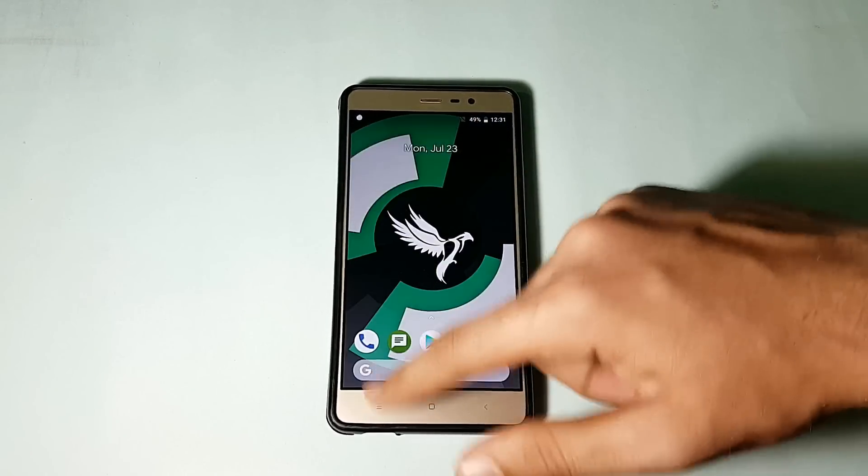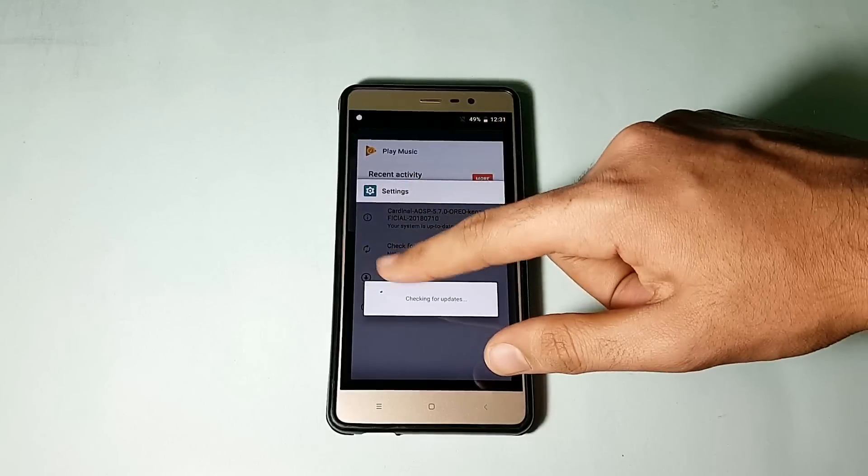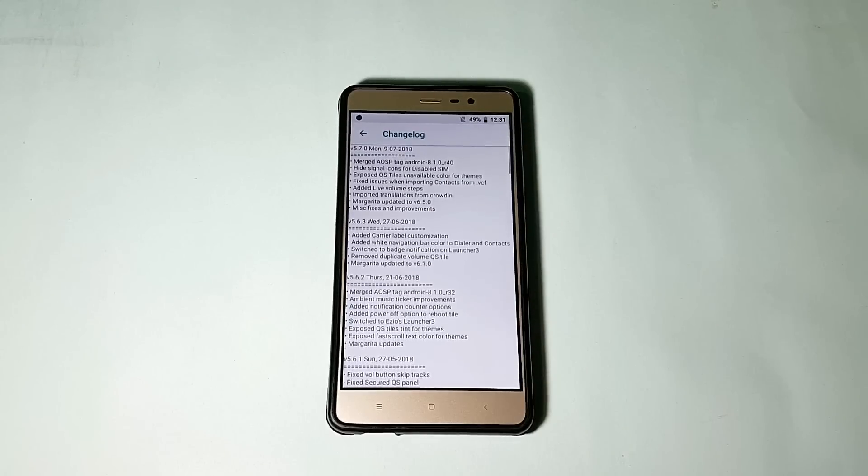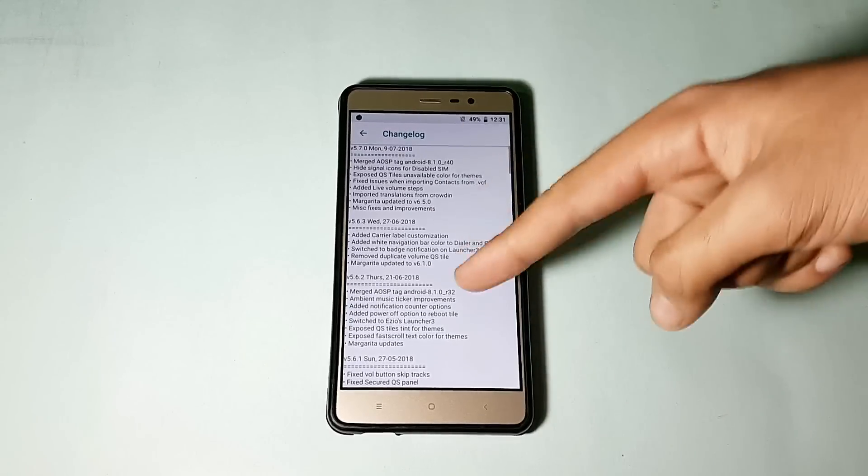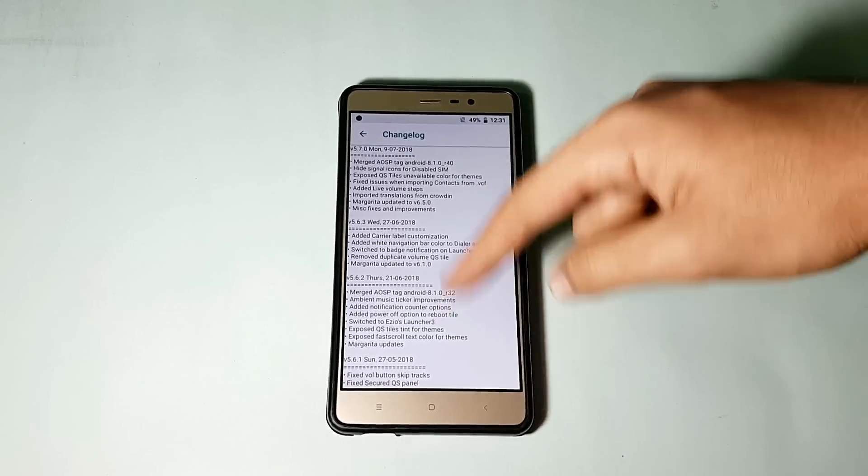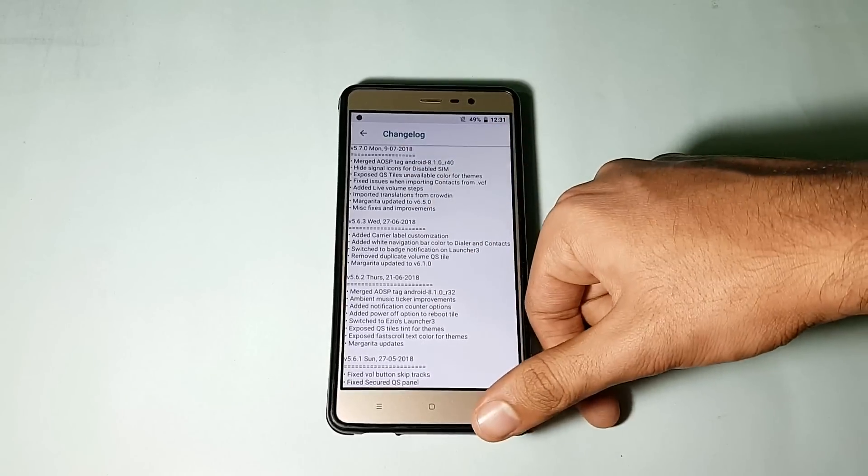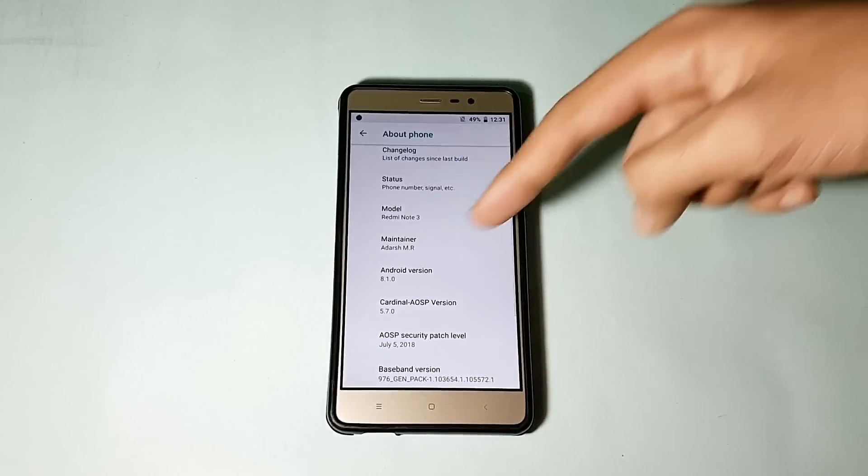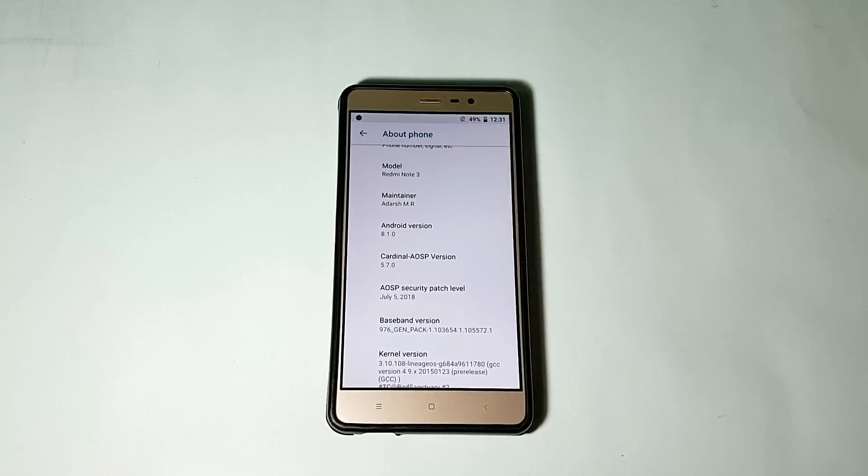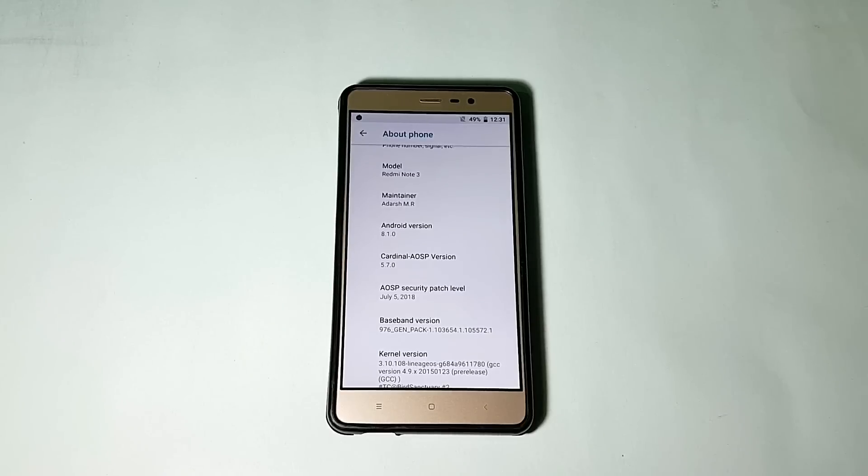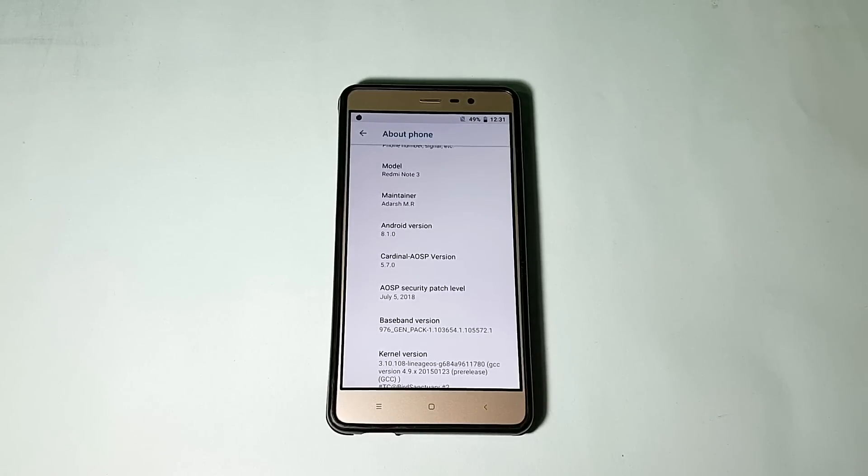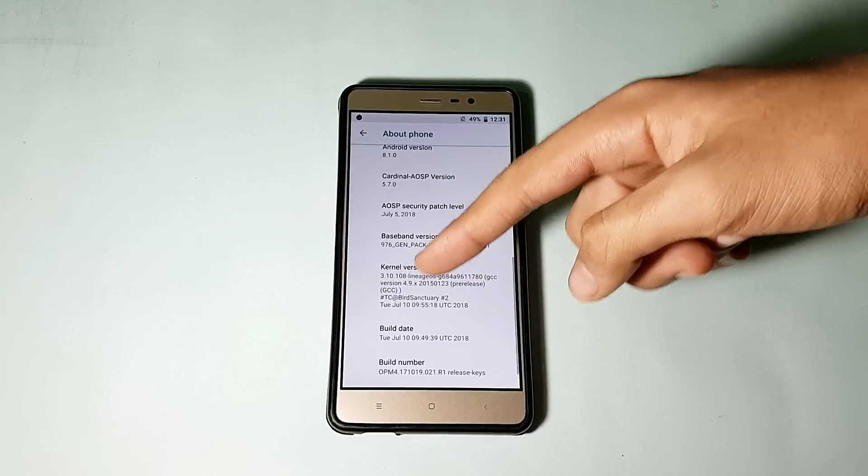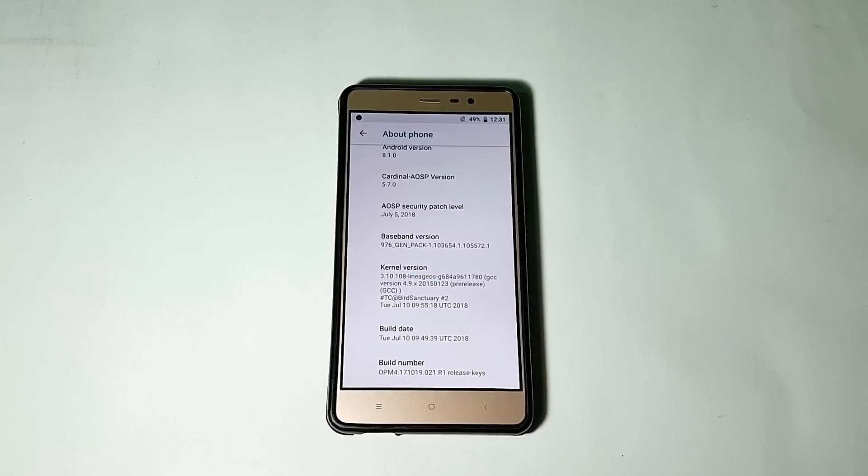Here is the changelog. You can go through the changelog from here for all the previous builds as well as the current build. The maintainer is others_mr. Android version is obviously 8.1.0 Oreo. Cardinal AOSP version is 5.7.0. The security patch is of July 5, 2018, that's really nice. The kernel here says LineageOS, and that is the reason the battery life is not that great in this ROM.